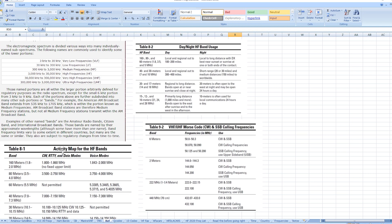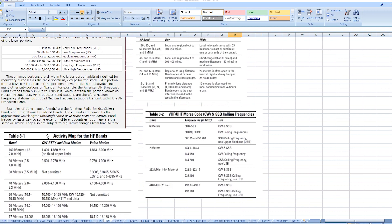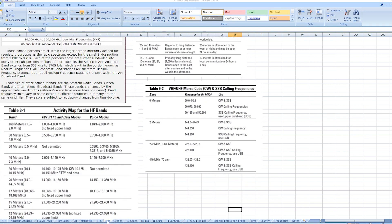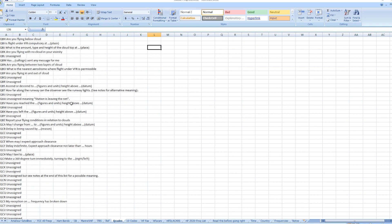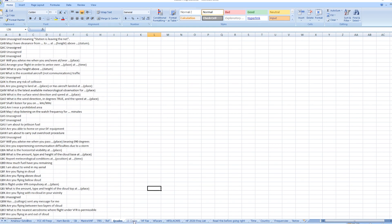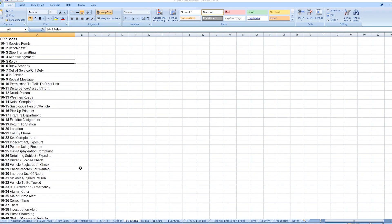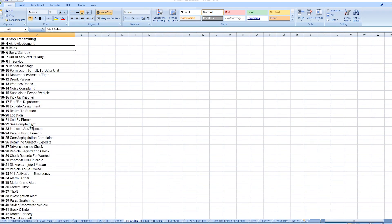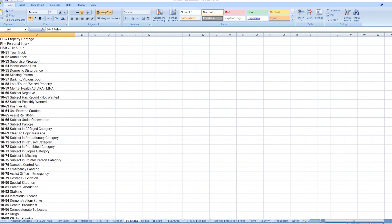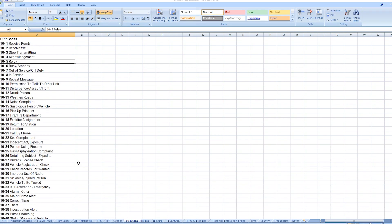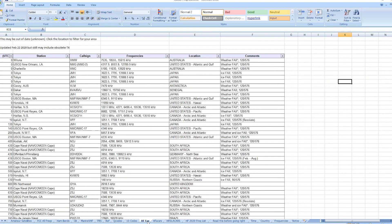HF band stuff — just reference material, handy to know. And Q codes — you've heard people using Q codes; here they are, showing you what they actually mean. Then 10 codes — these are police codes. These vary by area depending on where you are, but this is a kind of standard list.